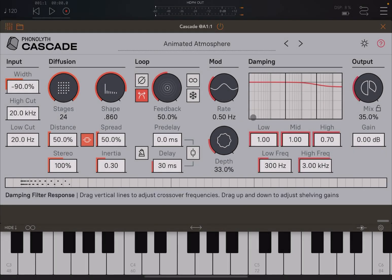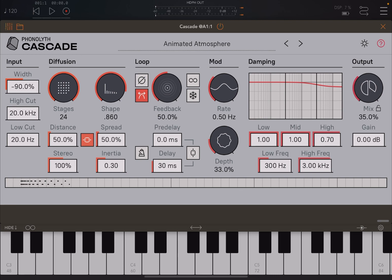Welcome back to the Sound For More channel. It's Leo speaking. Today I have the pleasure to show you Phonolith Cascade from Yuri Turov. I would like to remind my viewers to subscribe, as it helps with growing the channel. Thank you very much.